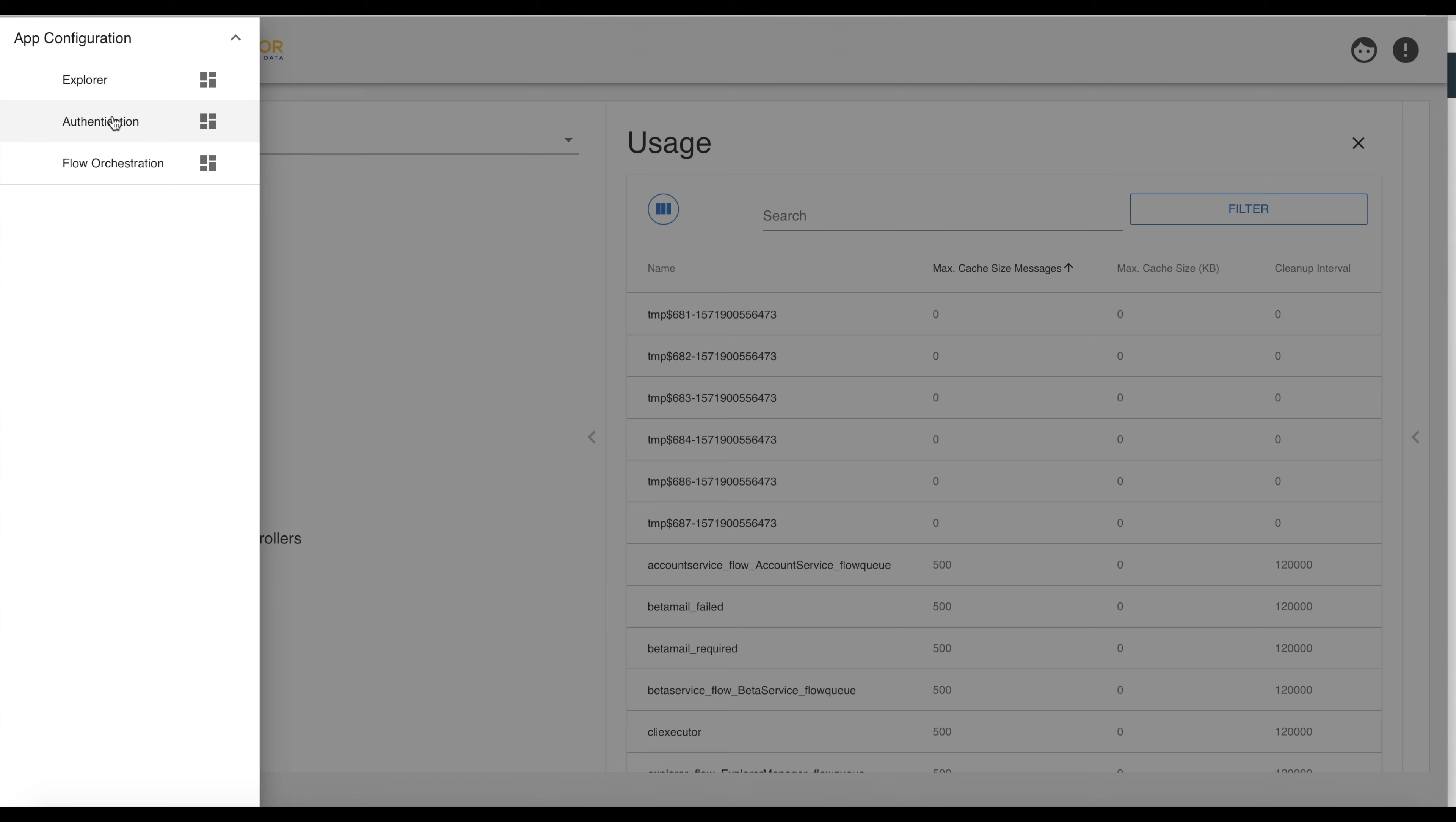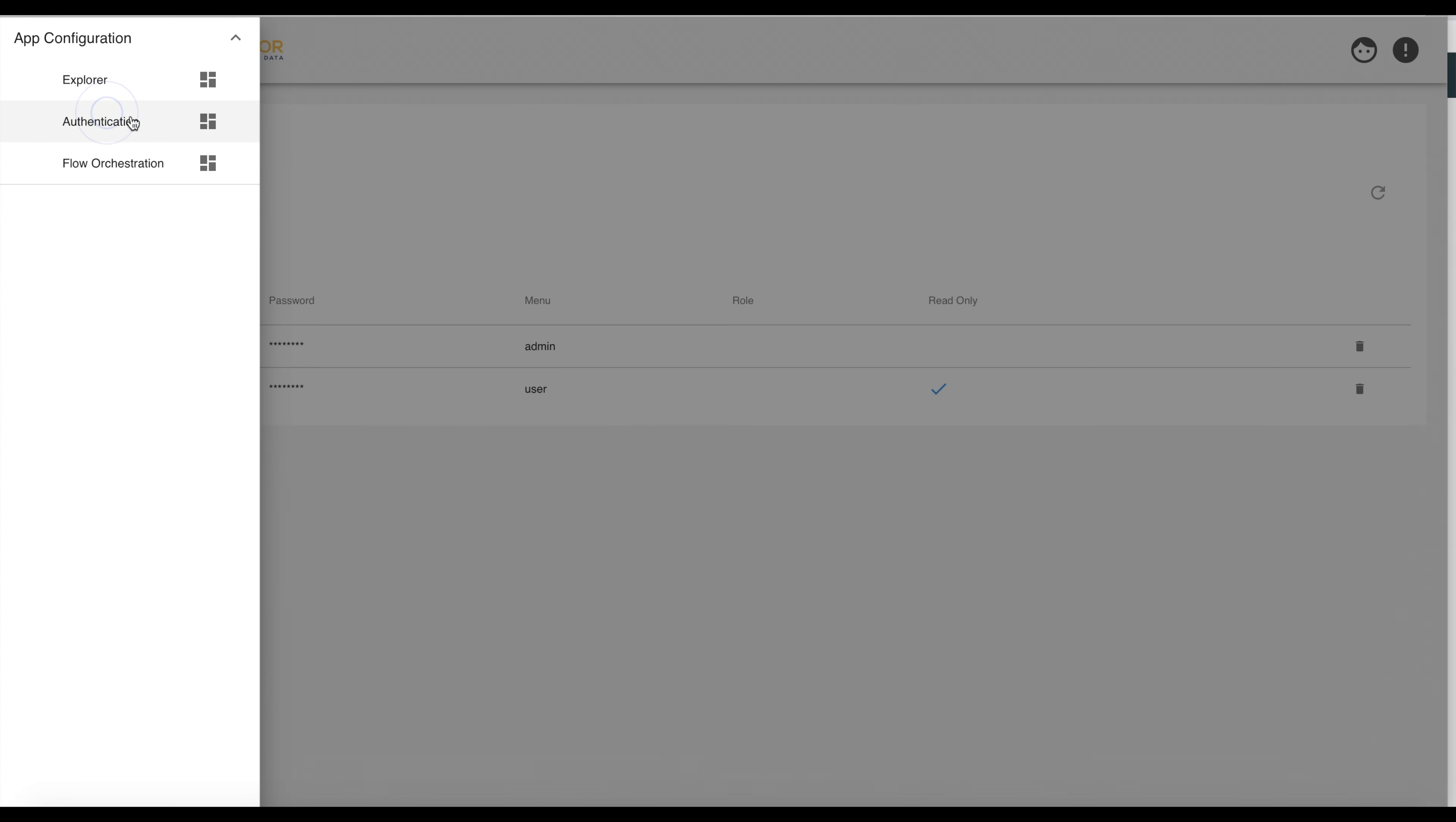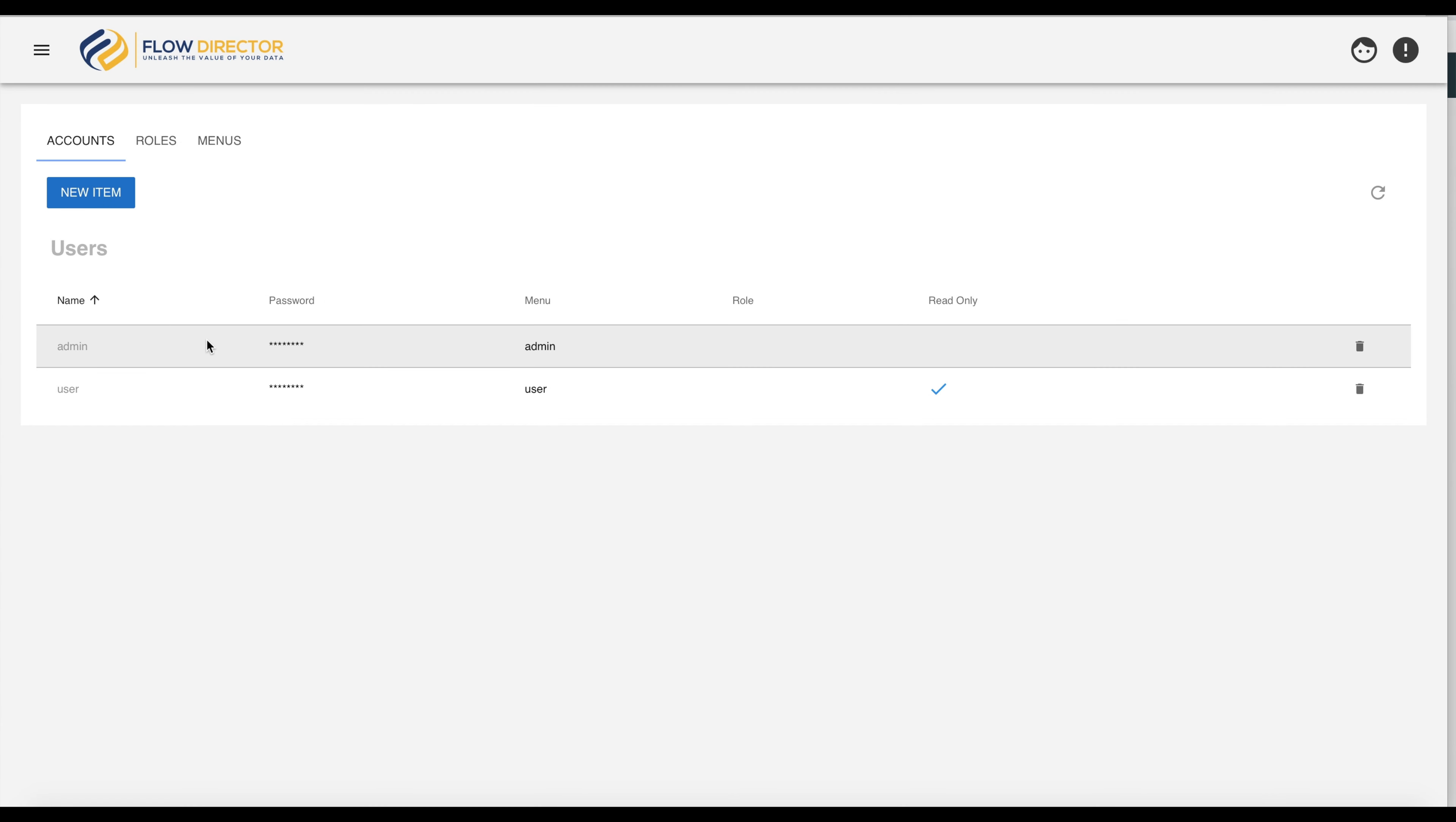If we now choose the authentication, then we can see two users which are defined: the admin which we use at the moment and the user.